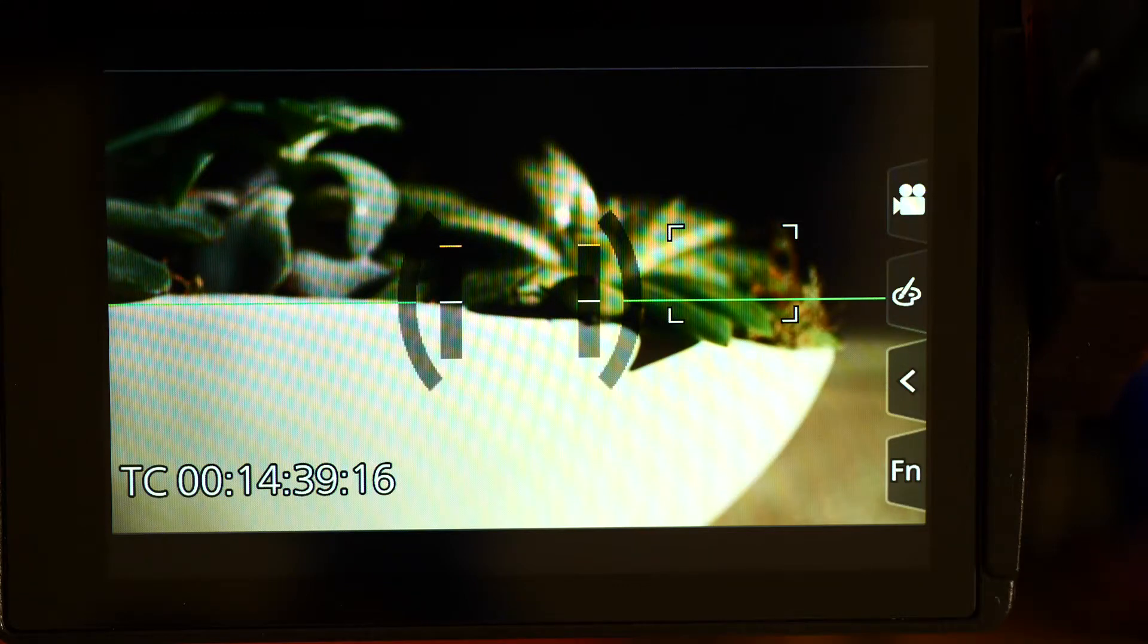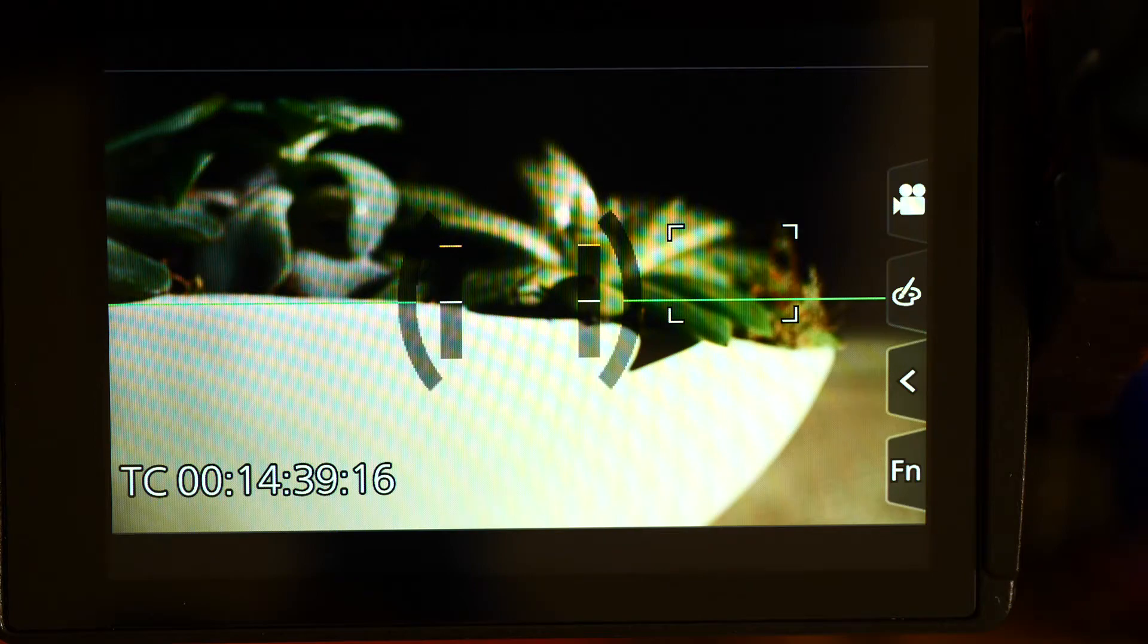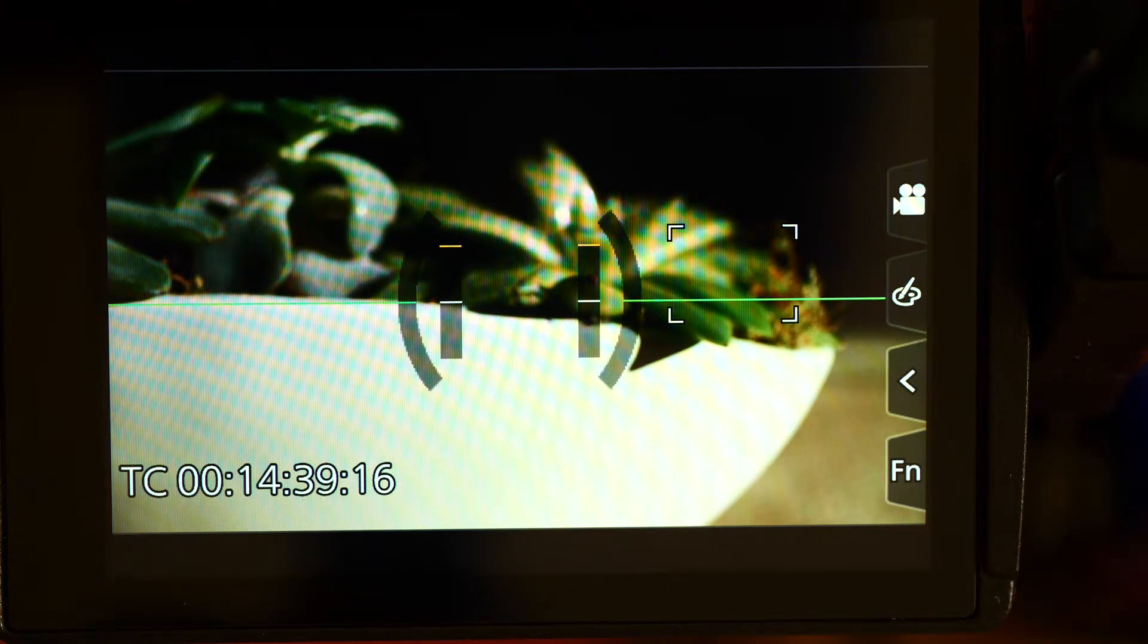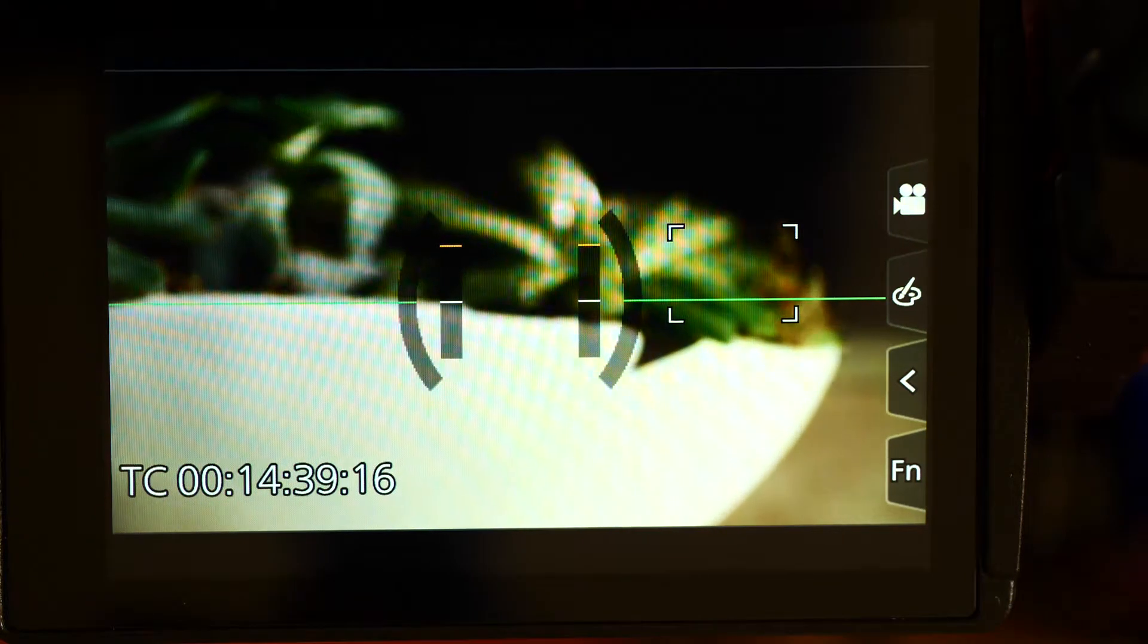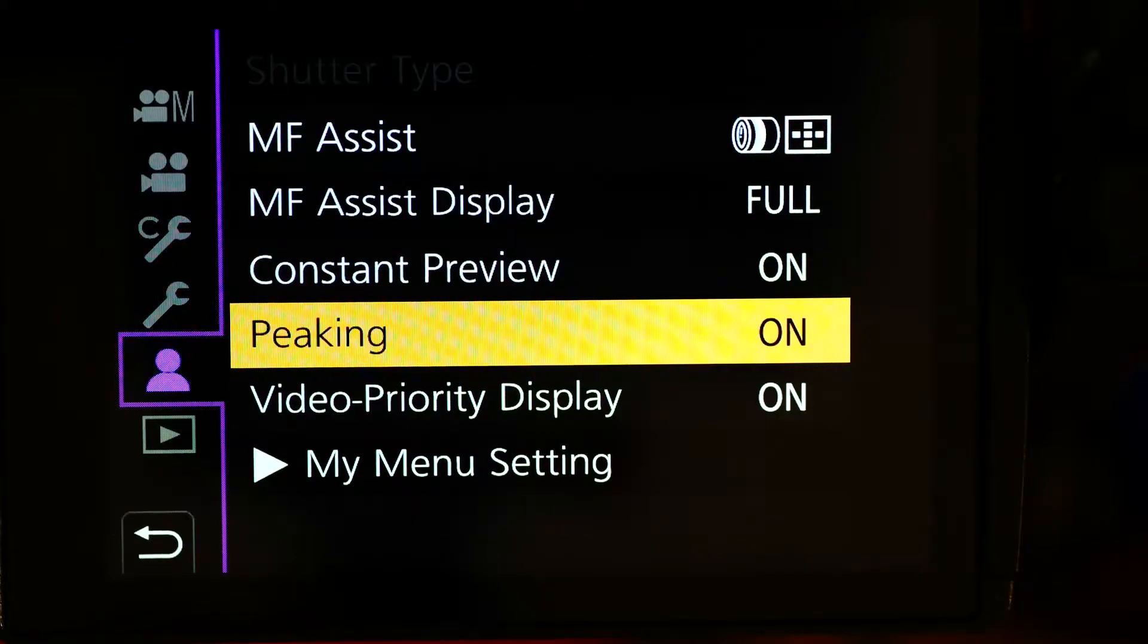What you're looking at is the back screen of the Lumix GH5S. We're using a manual focus lens and as you can see, we're out of focus. I'm going to focus the lens using peaking by going into my settings.